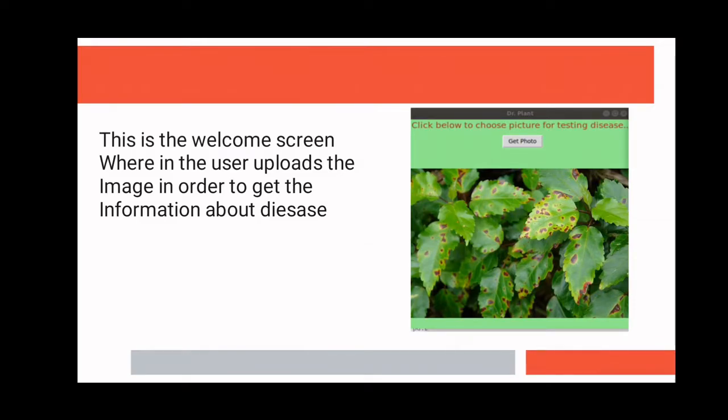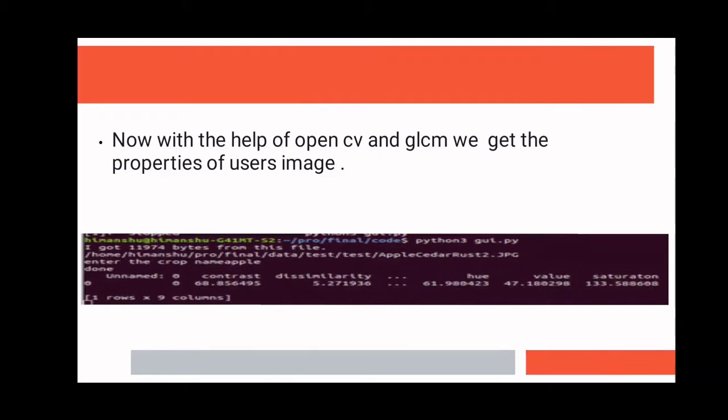This is our home screen. First, the user takes the photo of the damaged plant and then uploads it to our software. Then the image is processed with the help of OpenCV and GLCM.